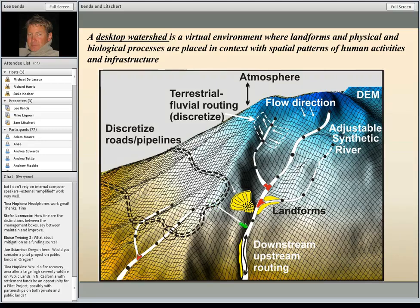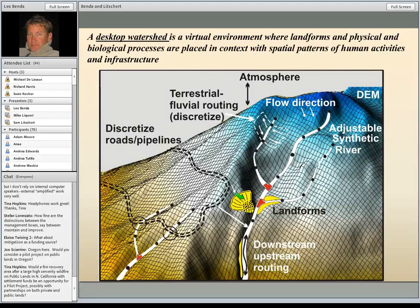Roads and pipelines or power transmission lines are laid upon the DEM, broken at pixel cell boundaries, and they know where they exist with respect to channels, other roads, and landslides. All road and stream crossings are identified, so if you wanted to quickly calculate the cumulative habitat length and quality above every single road crossing, you can do that with the click of a mouse. Landforms are identified, specifically landslide-type features: shallow failures, debris flows, earth flows. Landforms such as terraces, floodplains, and alluvial fans can also be mapped.